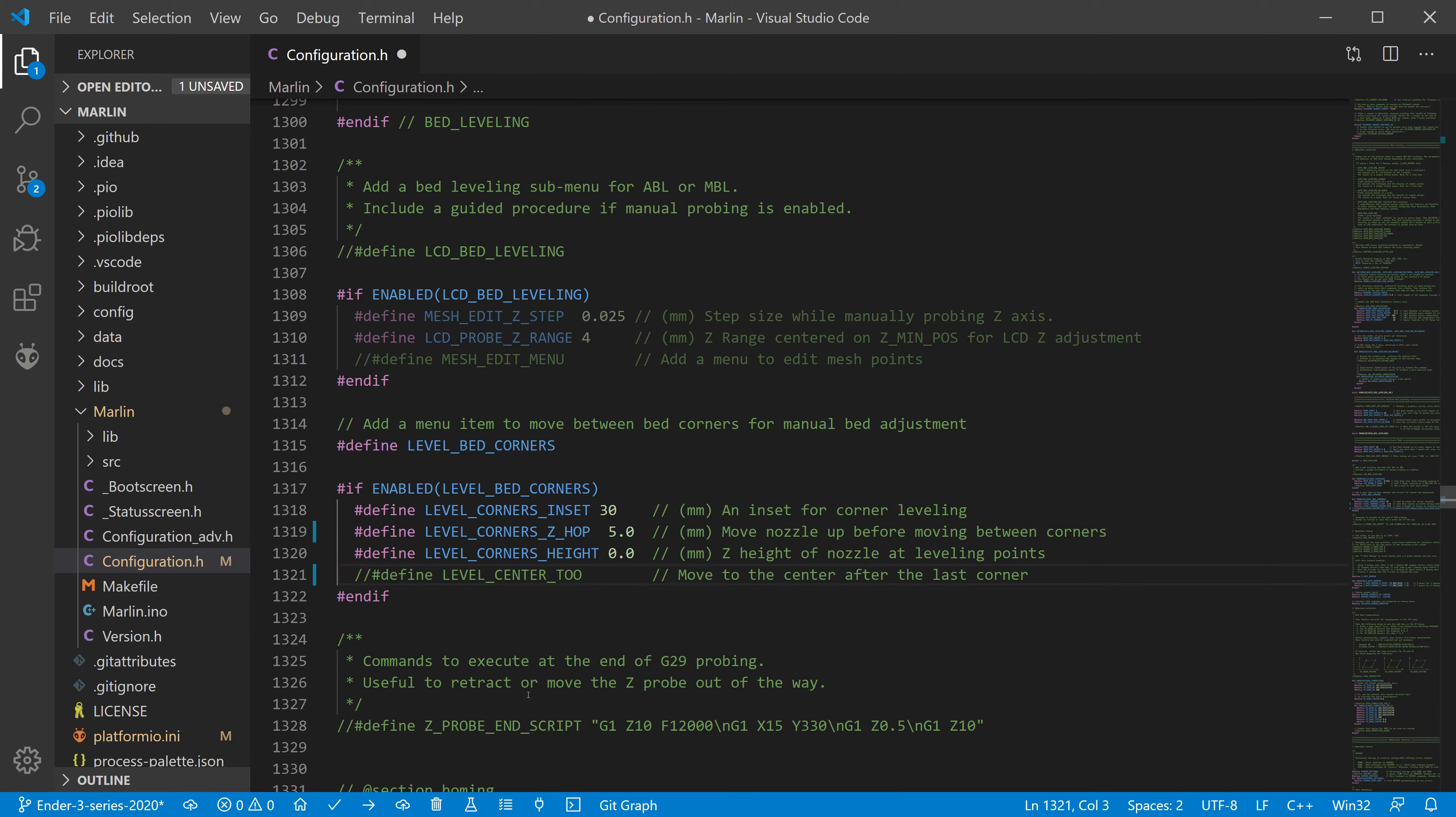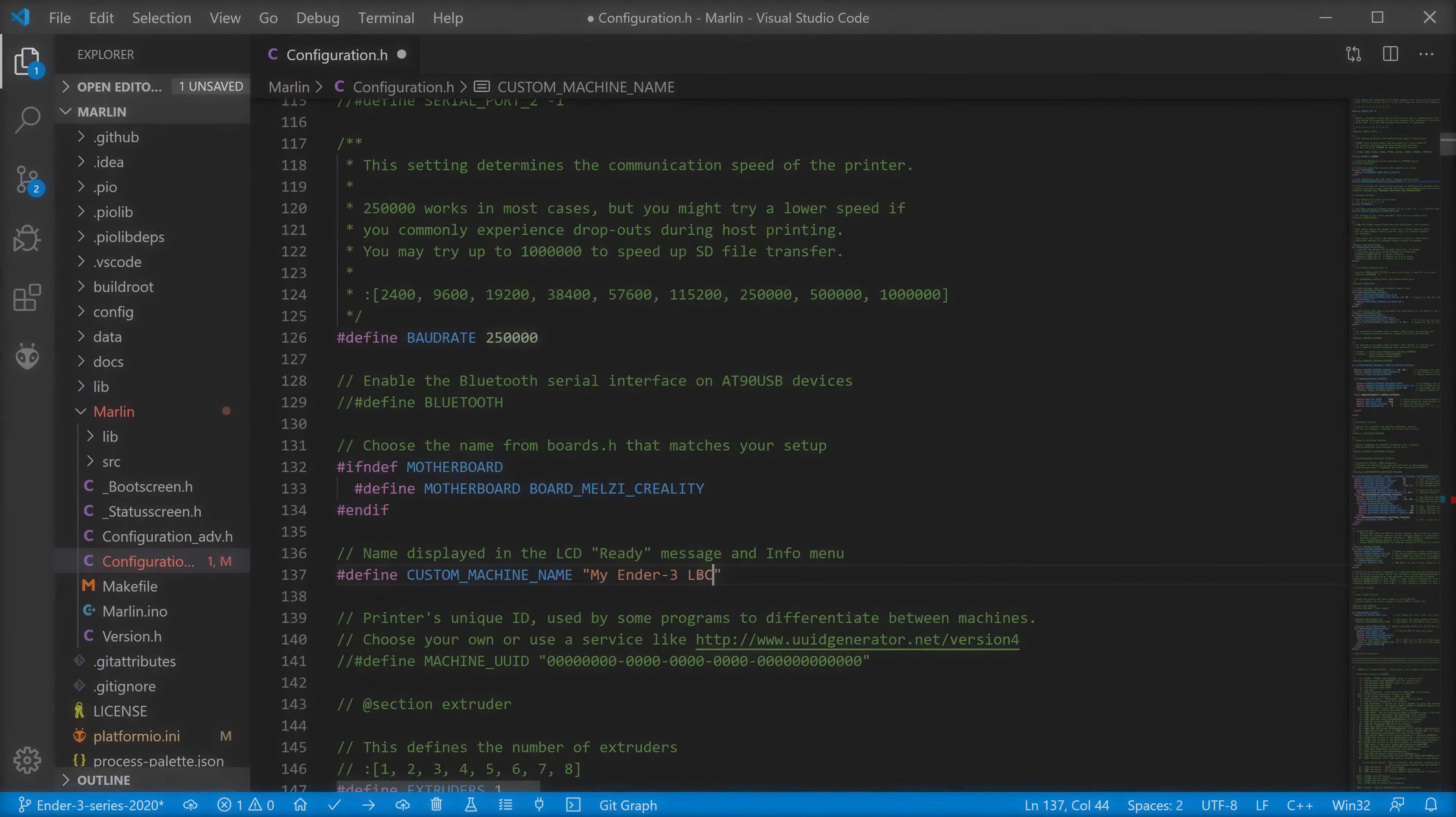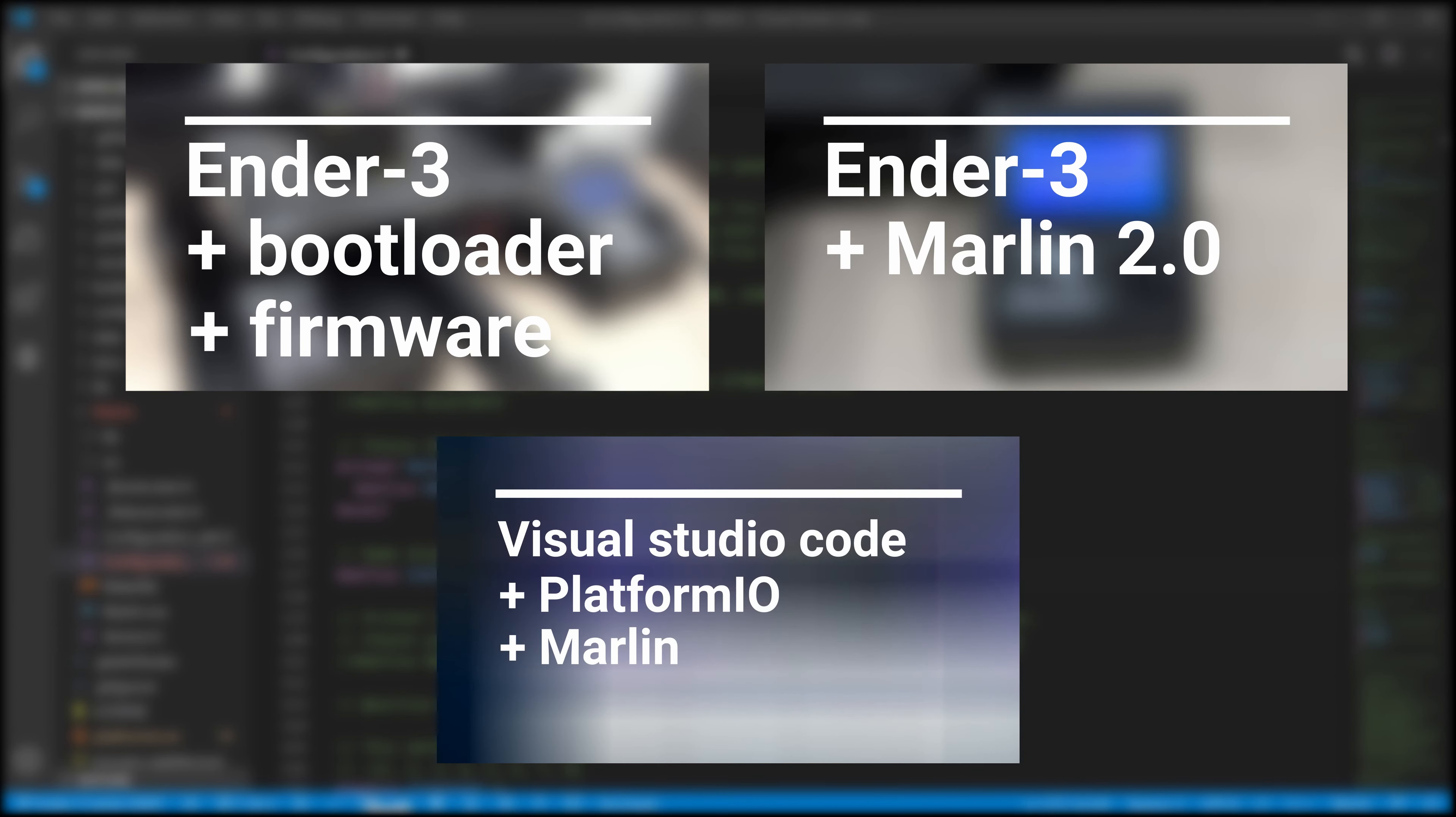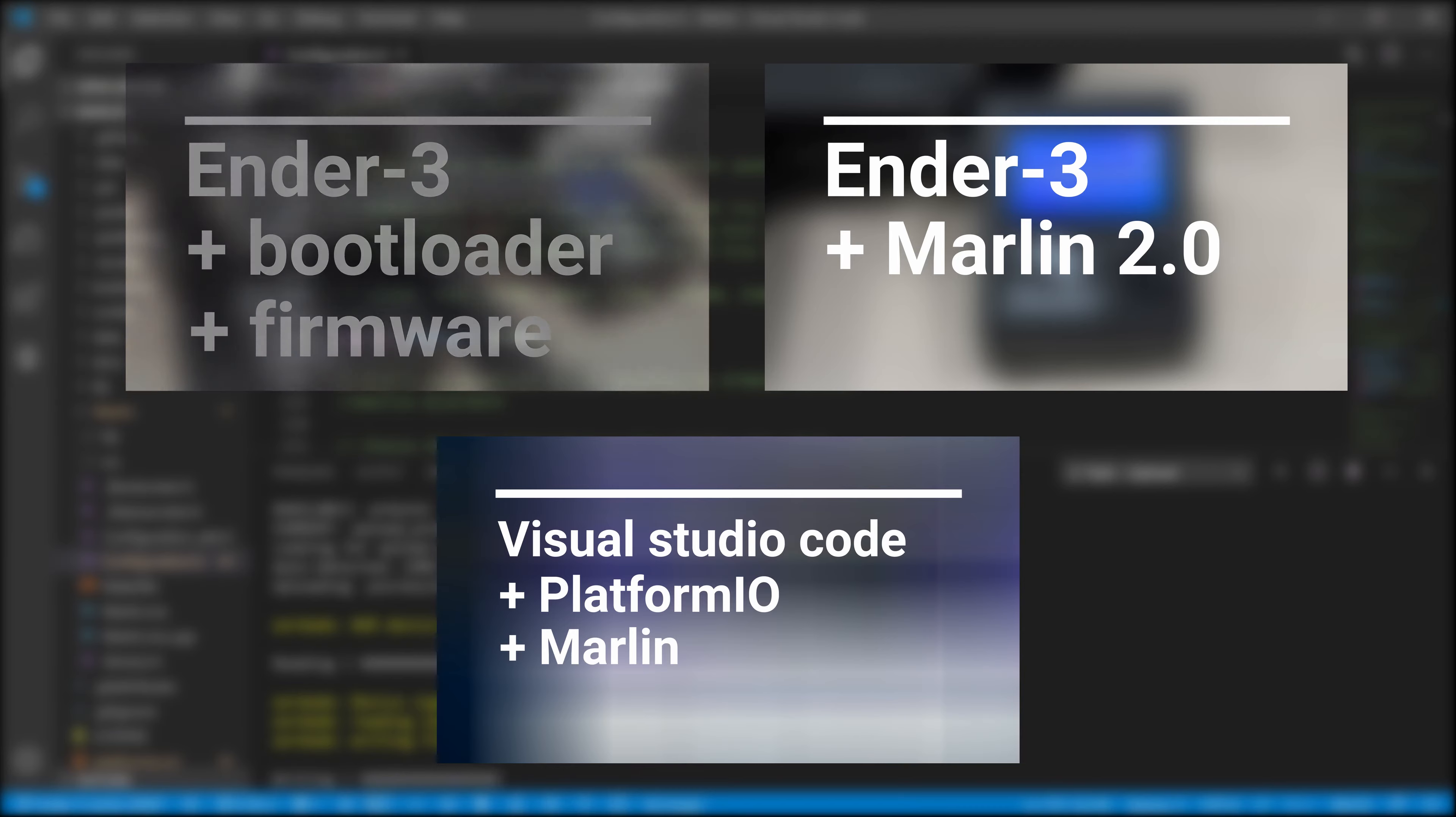Then you need to upload the firmware you have modified into the printer. If your motherboard does not have a bootloader, you will not be able to update the firmware. Therefore, please first check the video on how to burn the bootloader into the board.